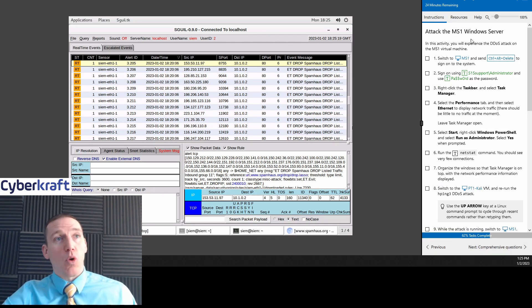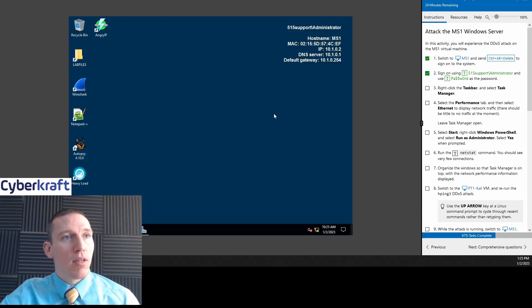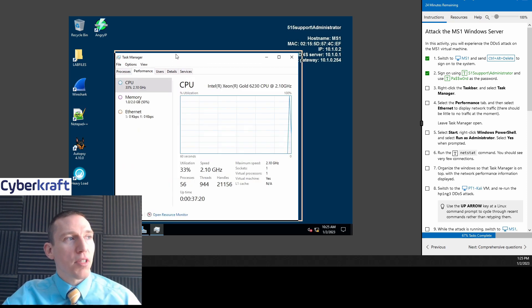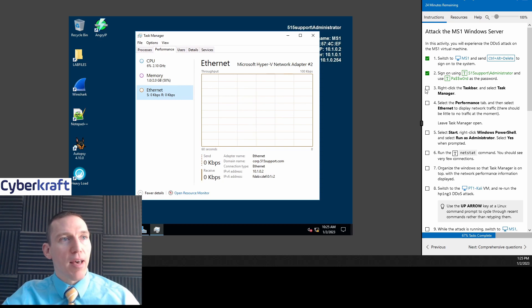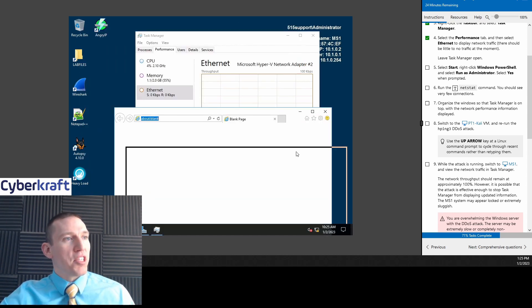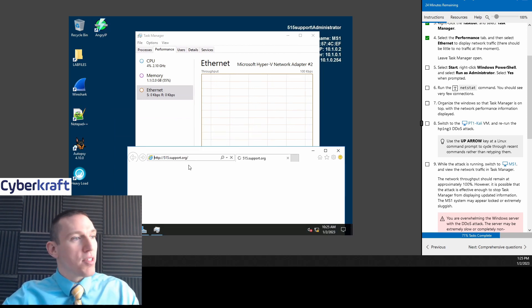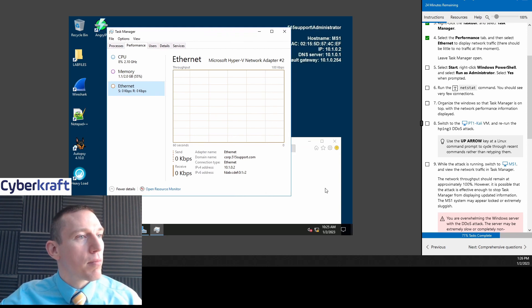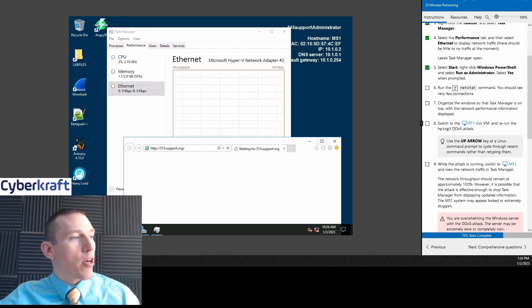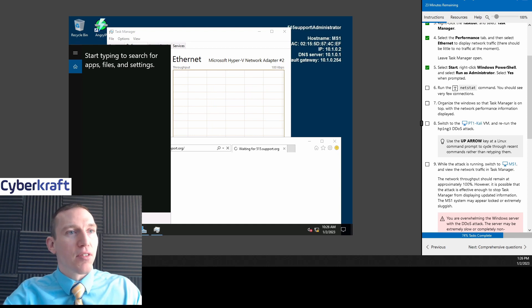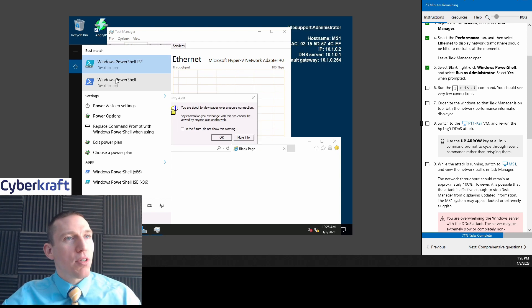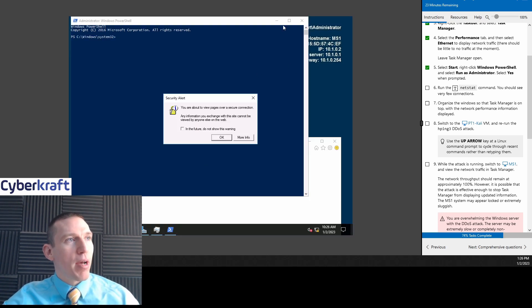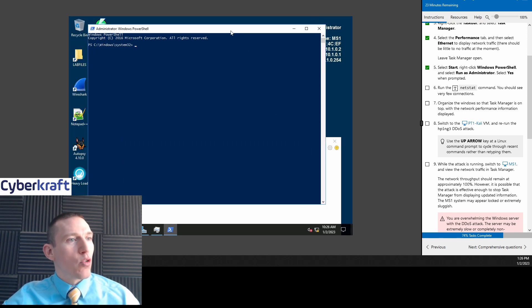And basically they create lists, they create alerts for different types of spam. So that ping attack that we did would be recognized as spam. They put out advisories for different types of spam. They make block lists, all sorts of good resources for security professionals. So take a look at them. Now we're going to attack the MS1 Windows server. So we're going to switch to MS1. We're going to go to task manager. You can just search for task manager. Go to performance.